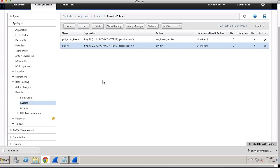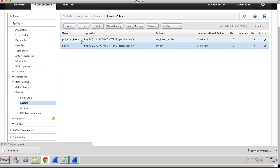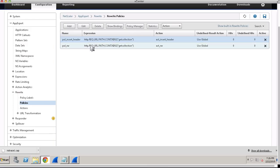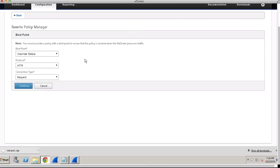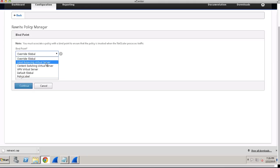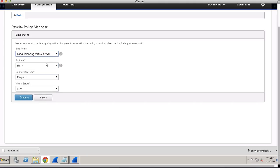To decide which action should perform first, we will do that during the binding of these policies. Go to Policies, select Policy Manager. Here select the load balancing virtual server where you want to apply these actions.